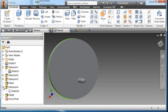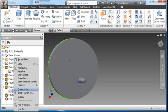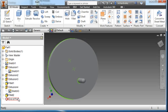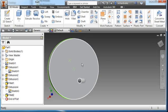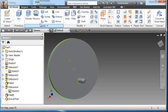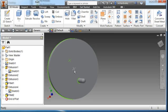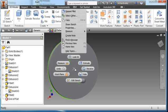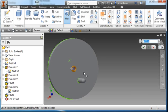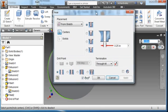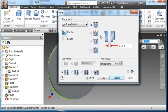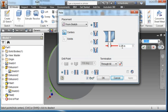I'm going to come back to my extrusion and make my sketch visible. I'm going to choose this hole here and use my hole tool. It's going to be a through hole, quarter inch. Hit OK.